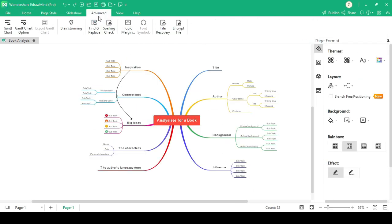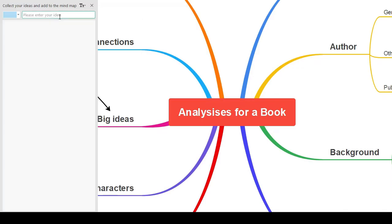Good thing is, it has brainstorming mode. Users can note down and use ideas conveniently.